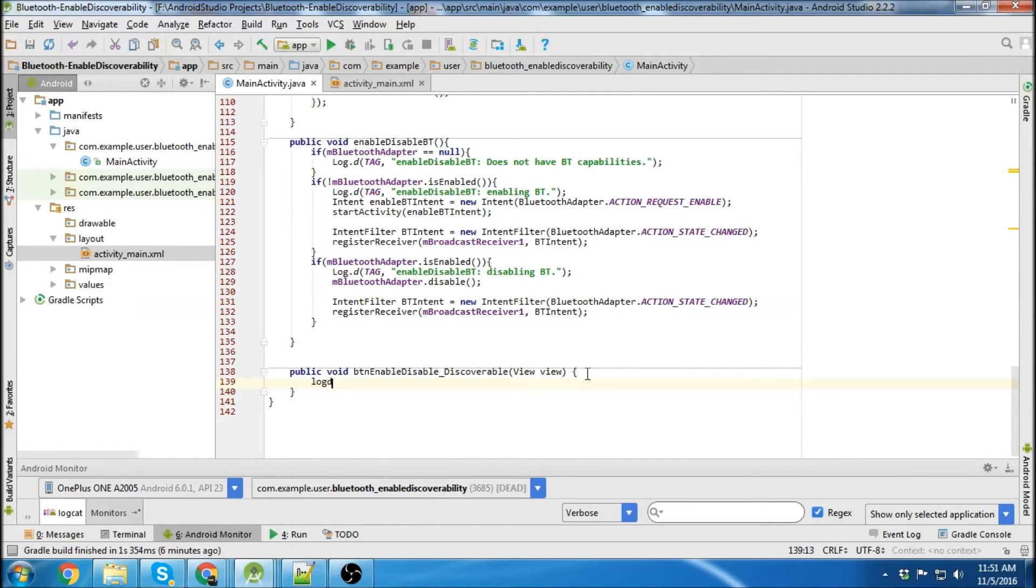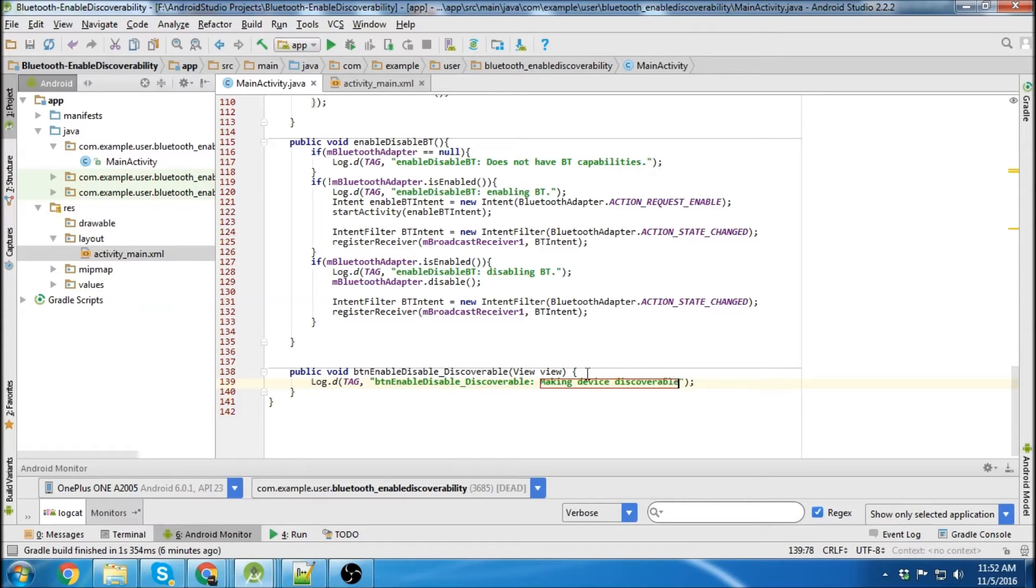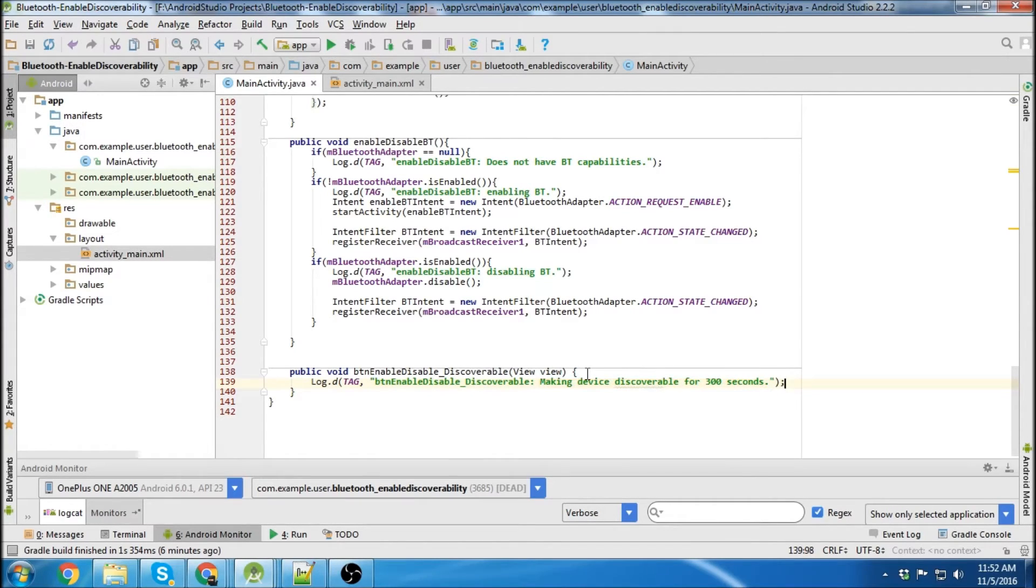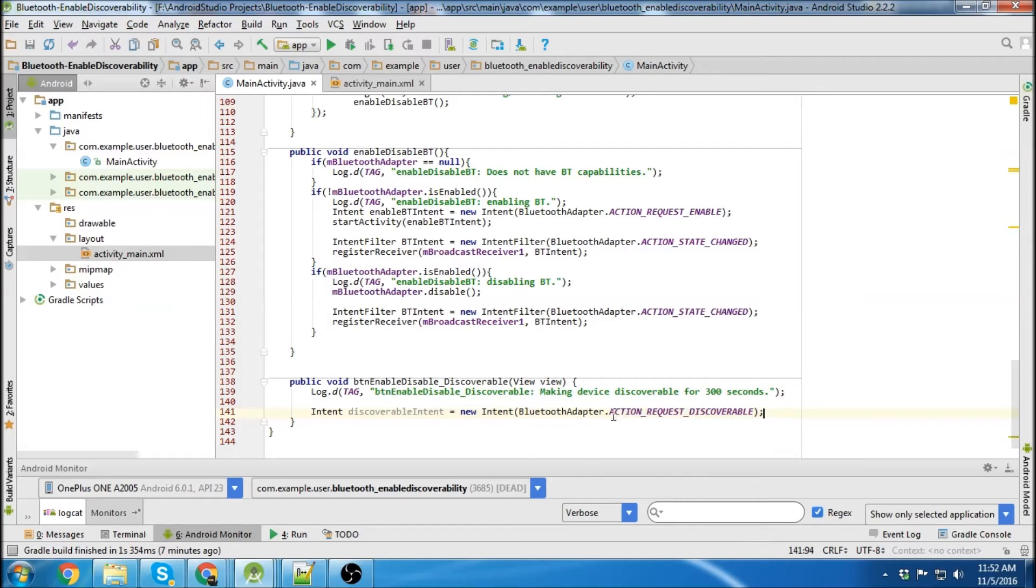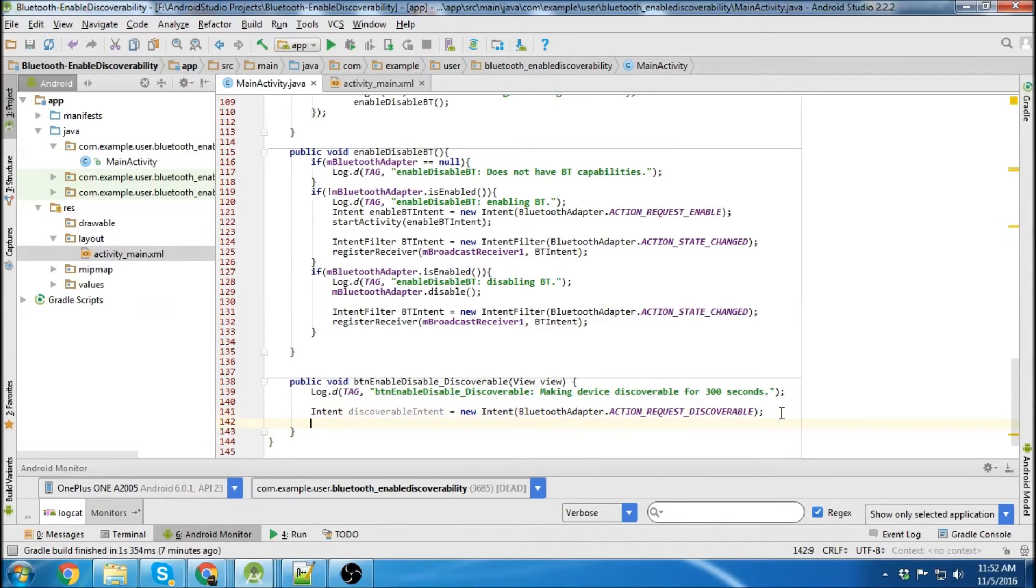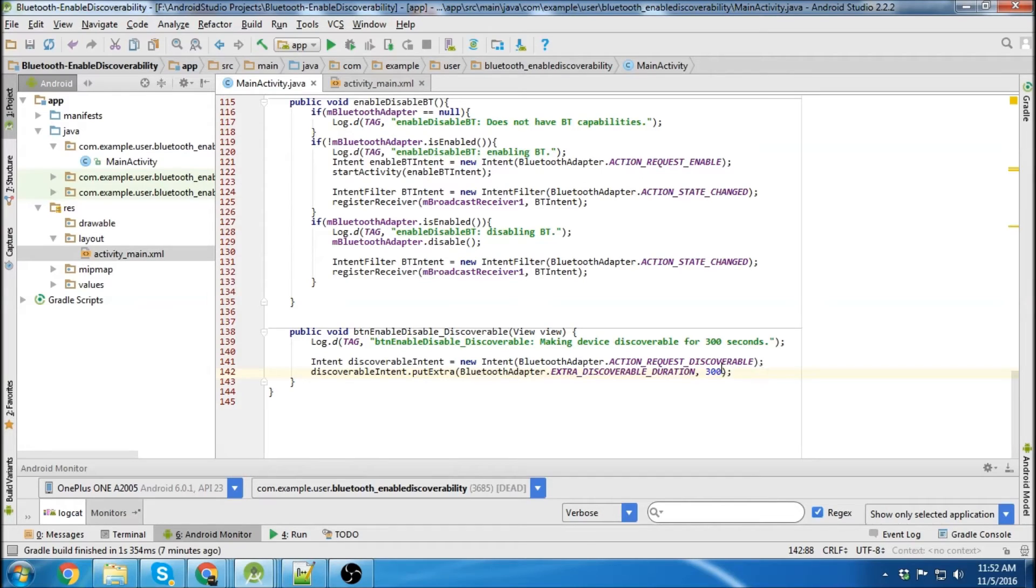And the first thing we'll do is log making device discoverable. We'll do 300 seconds. So the first thing we need is our intent. So there's our intent. It's going to be action request discoverable on the Bluetooth adapter. Then we're going to put an extra and we use the extra to define the discoverable duration. So in this case we choose 300 seconds.